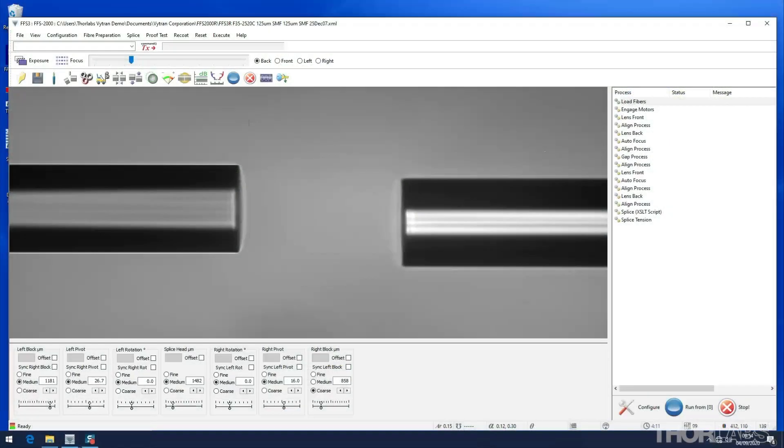Before splicing, ensure that there are two fibers on screen pointing at each other and roughly in focus. If not, check that the fibers are located correctly and check for debris in the v-grooves.